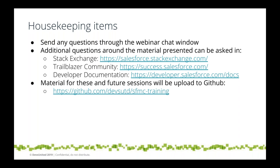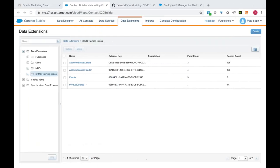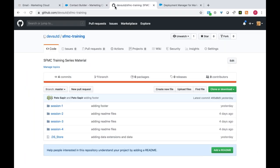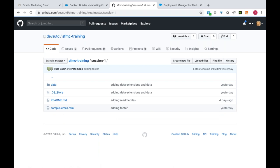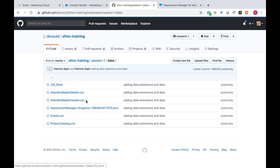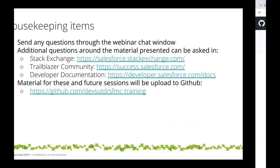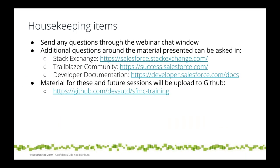All the material we're going to look at here will be uploaded into a GitHub repository. We have a folder for each session — for session one you have a sample email and some data that we're going to be using. You're going to have access to all these materials so you can practice yourself.